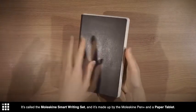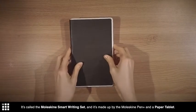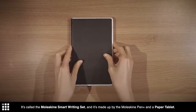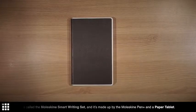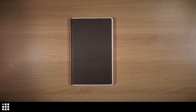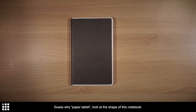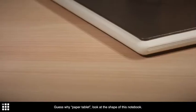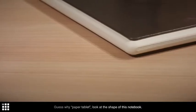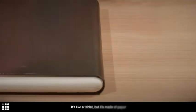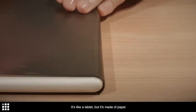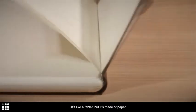It's made up by the Moleskine Pen Plus and a paper tablet. Guess why paper tablet? Look at the shape of this notebook. It's like a tablet, but it's made of paper.